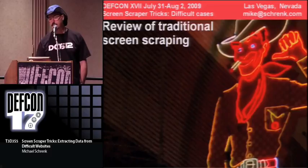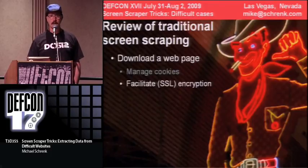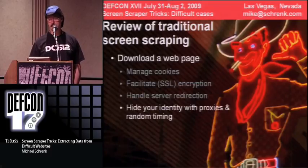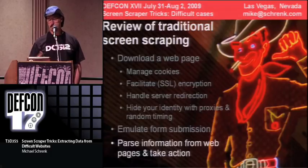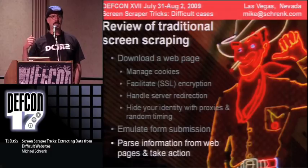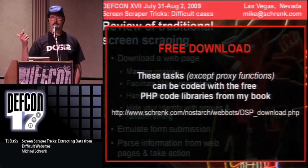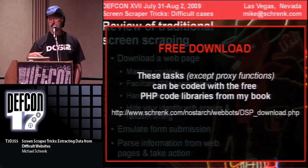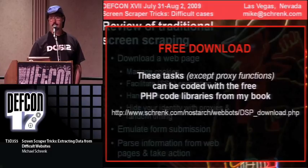Quick review of traditional screen scraping: downloading webpages, managing cookies, handling encryption, server redirection, hiding your identity, looking stealthy, using proxies, random timing, trying to look like a person, emulating form submission, and parsing information from the web and taking action on what you find. When my book came out I also open sourced a set of libraries for writing spiders and bots.